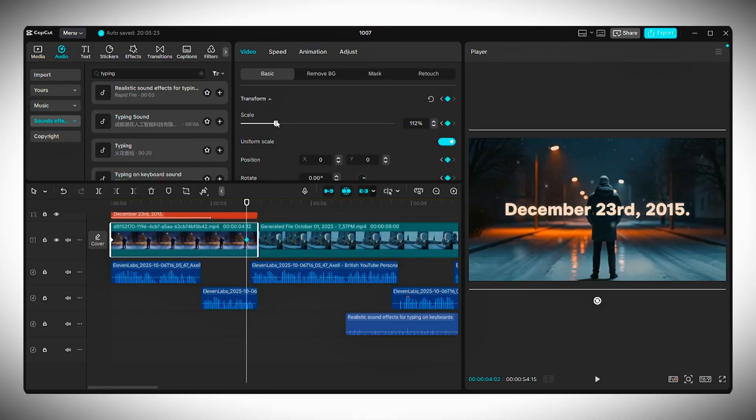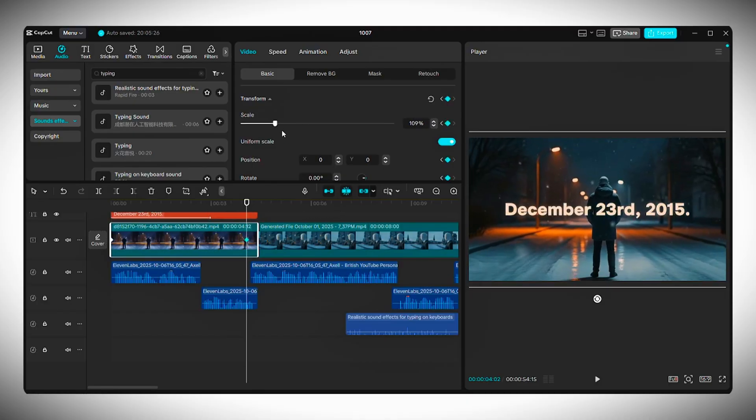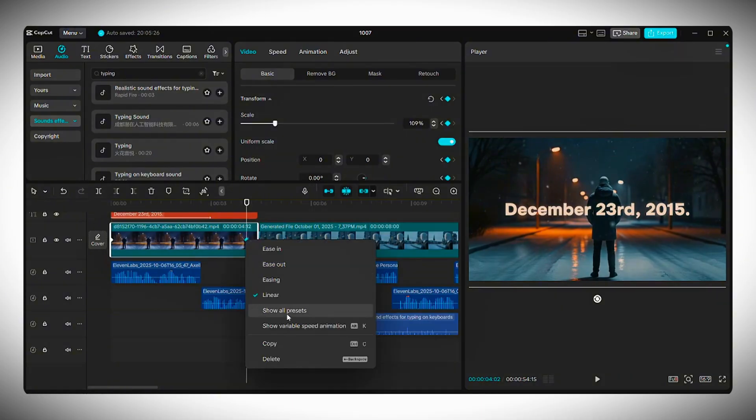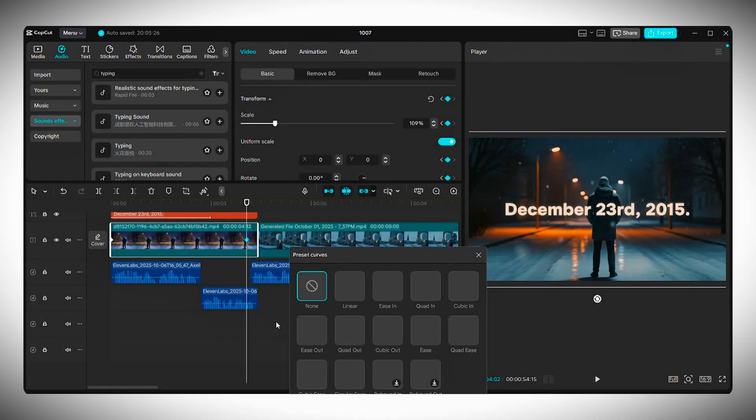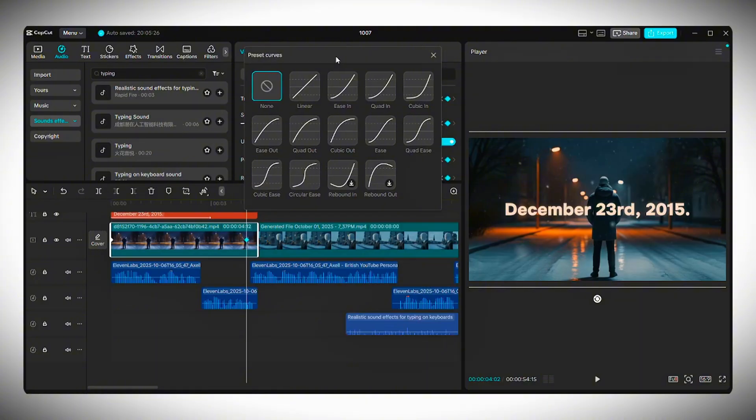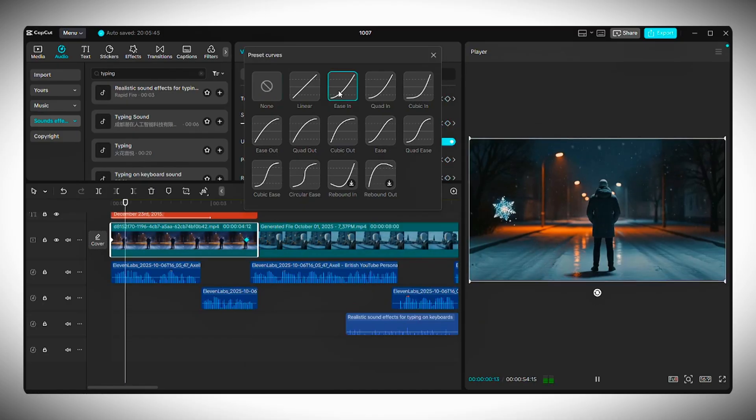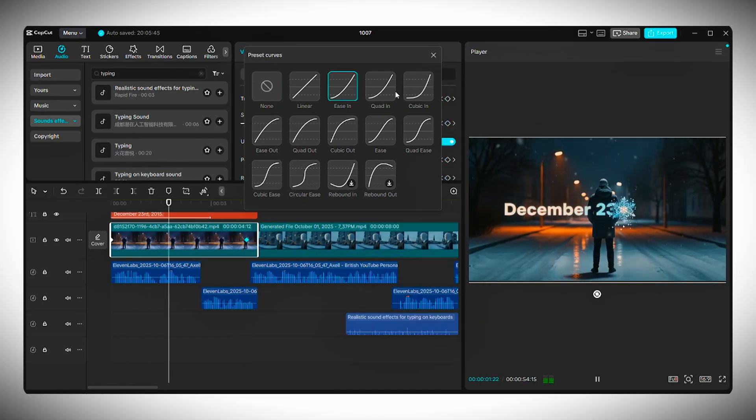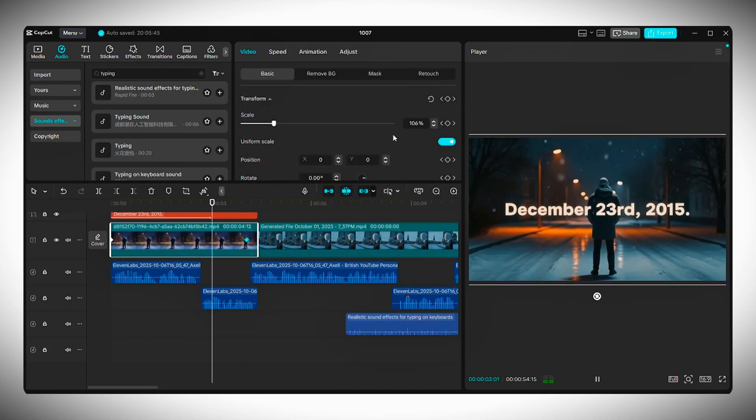If you want to add a simple zoom effect to a still clip, set a keyframe at the start. Move a few frames before the end and slightly scale up the clip. Keep it subtle so it doesn't look too fast. If it still feels a bit rough, right-click the clip, choose show all presets, and then apply variable speed animation that smooths everything out perfectly.